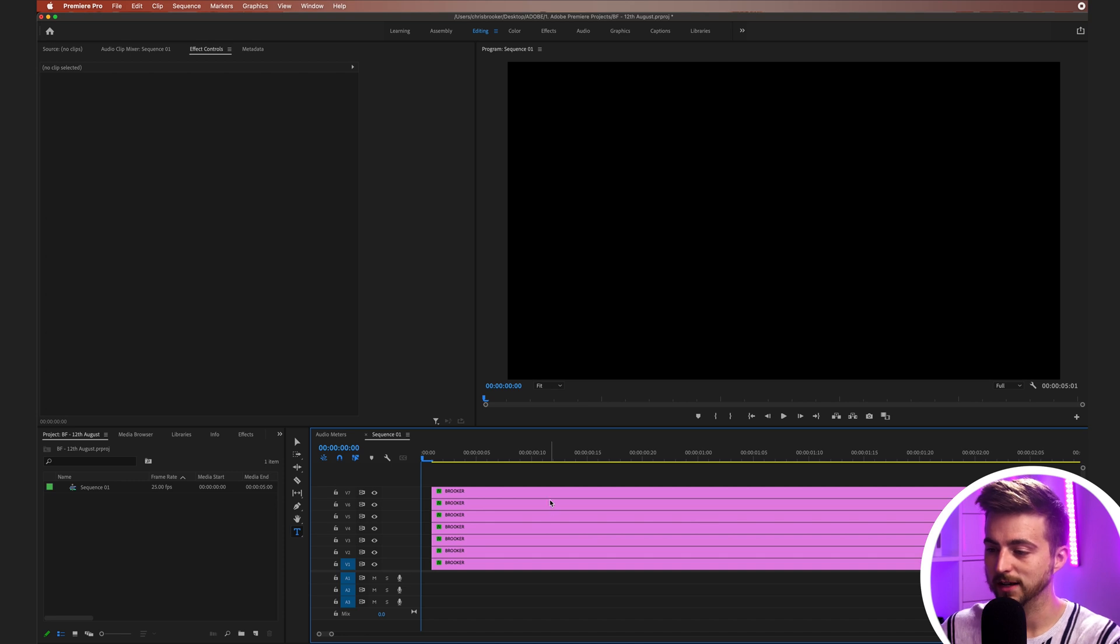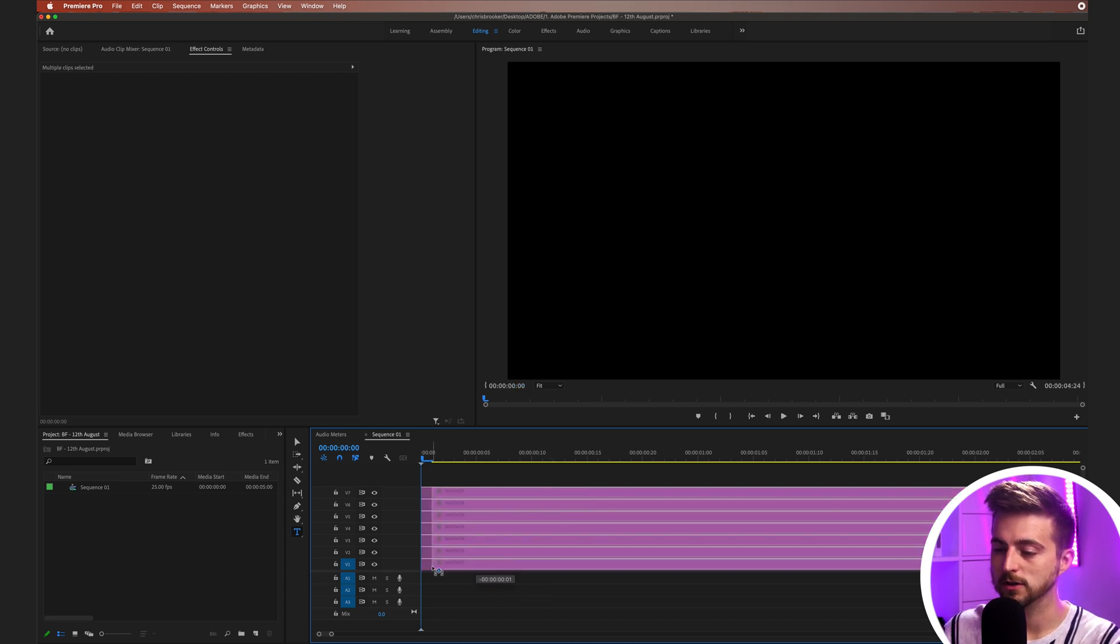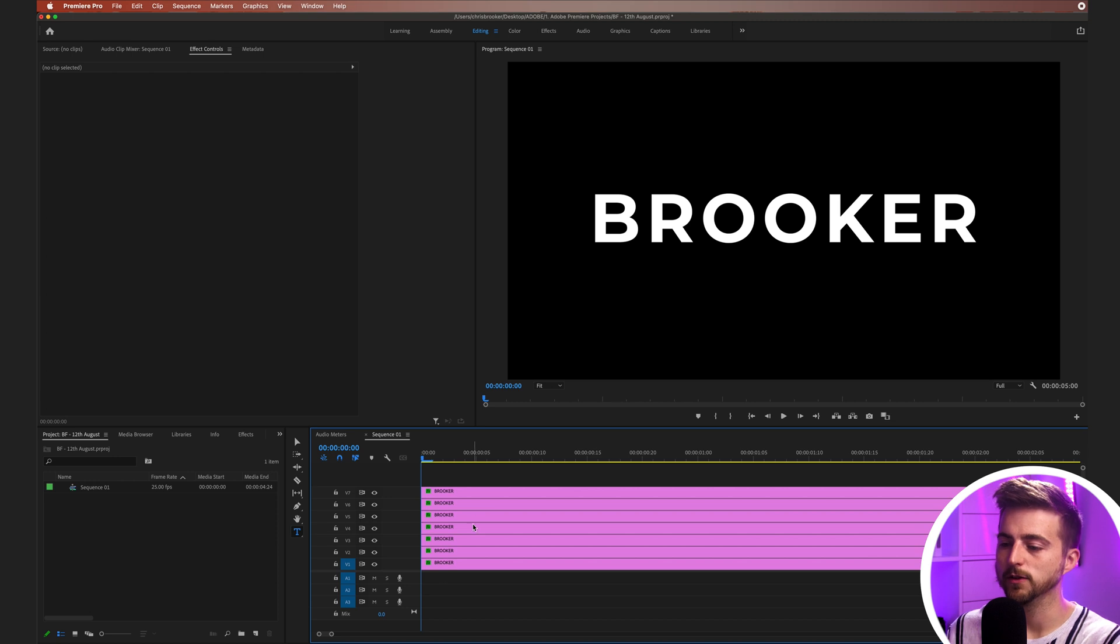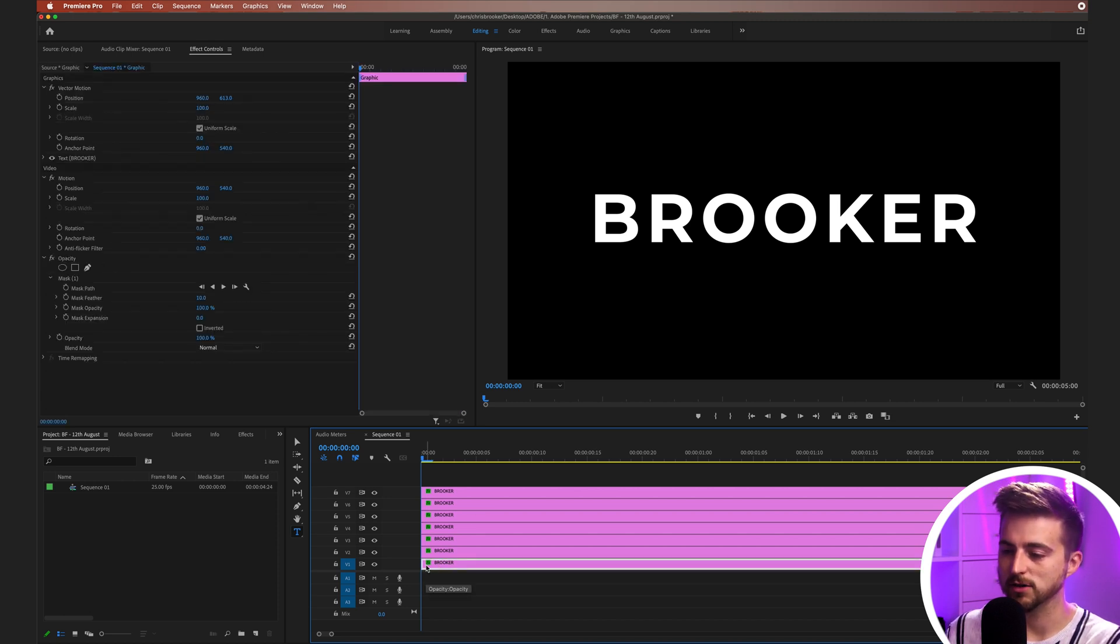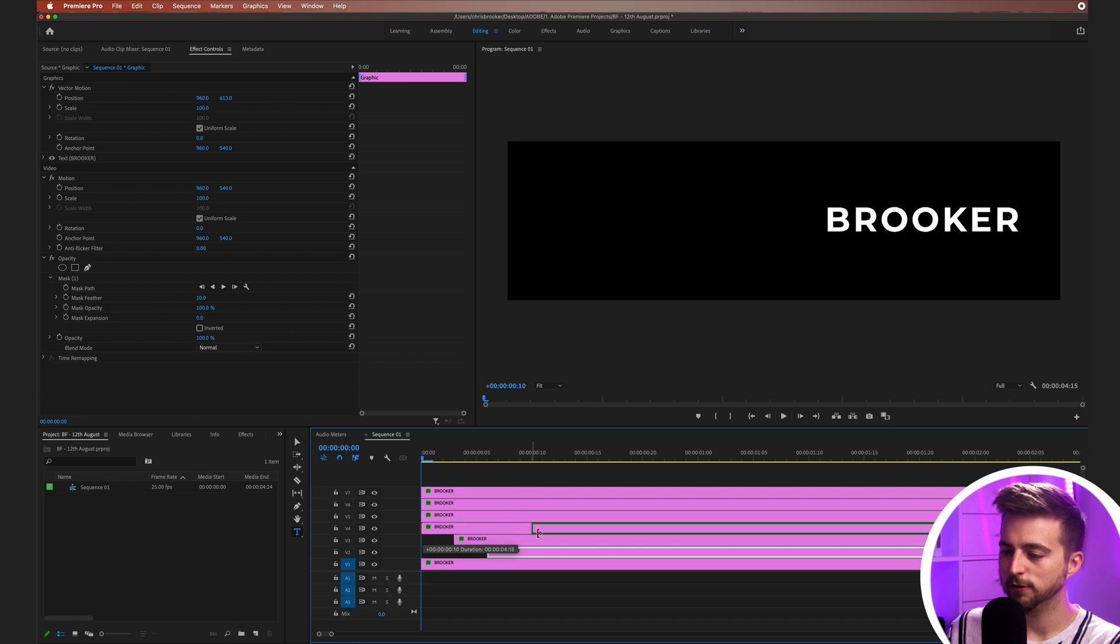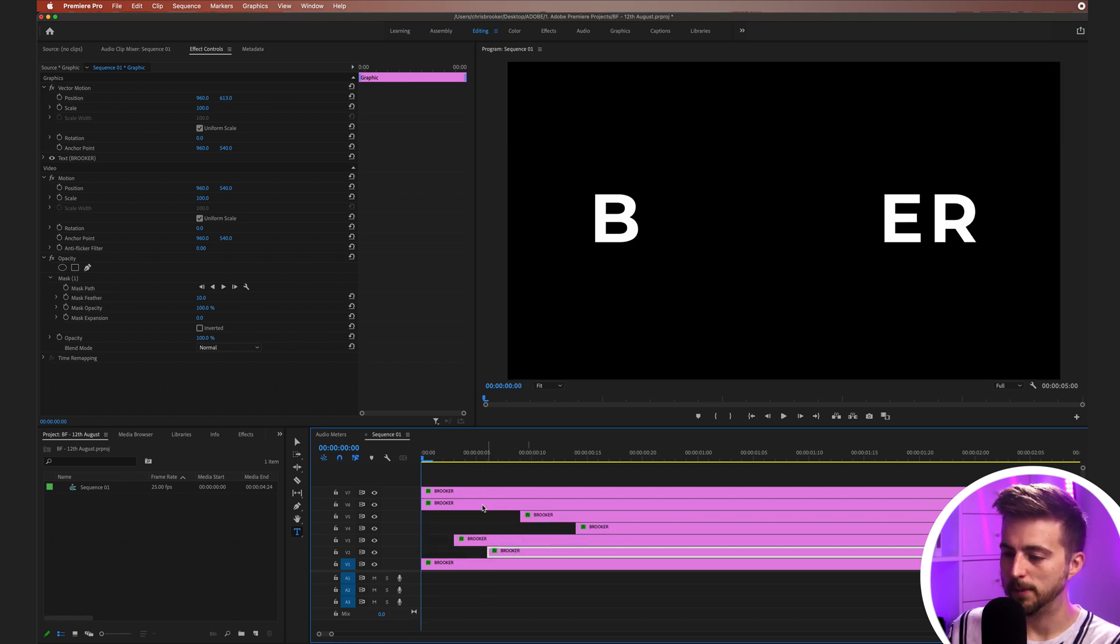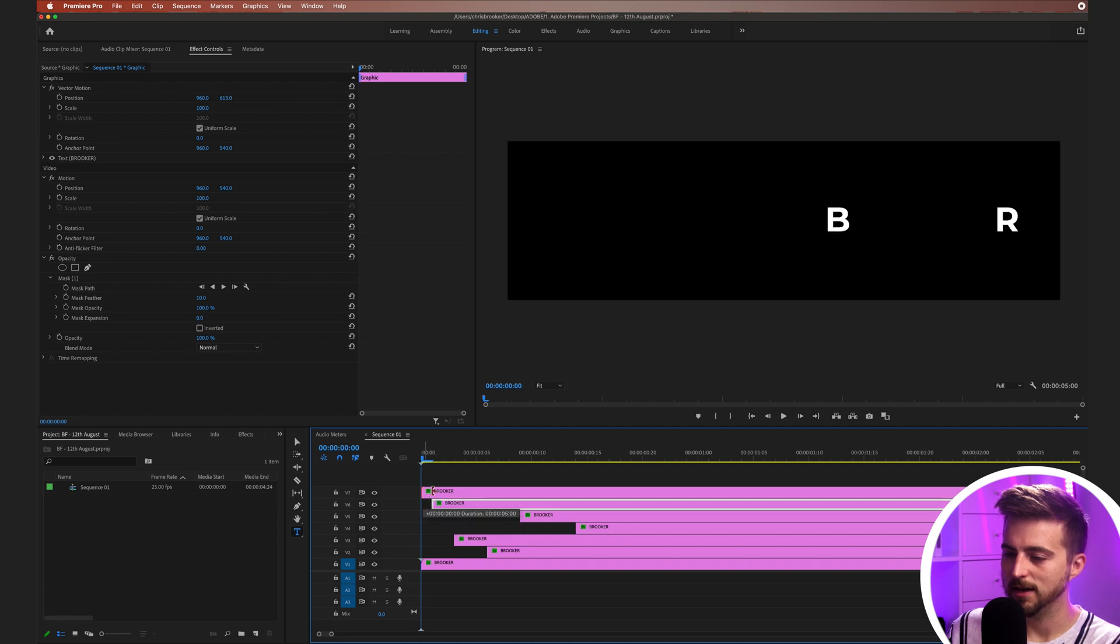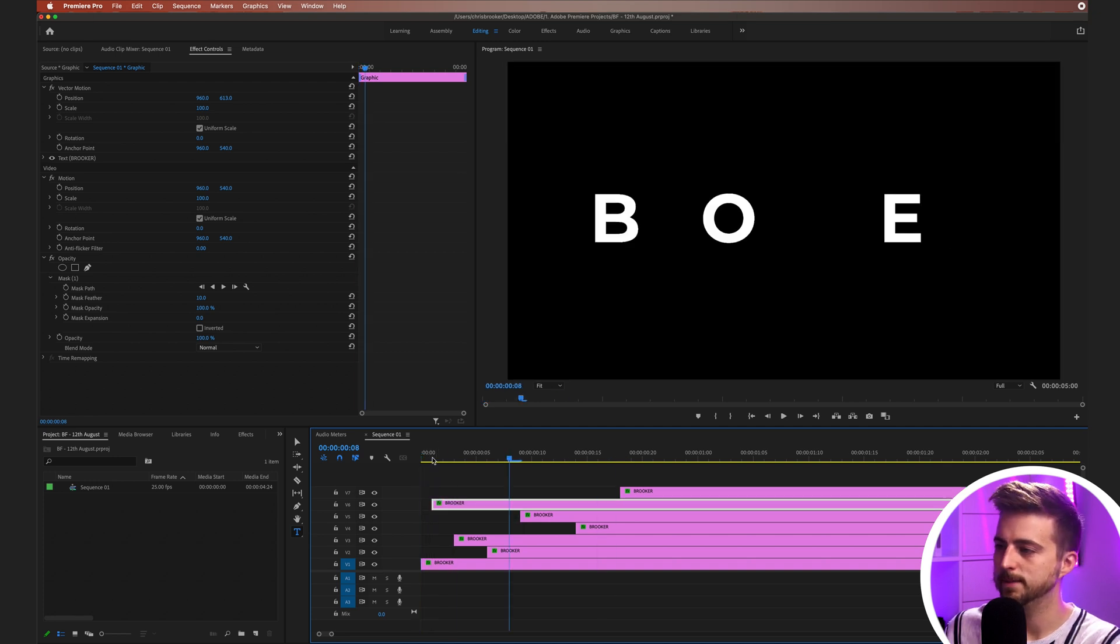Now in order to do that flicker animation, all we have to do is just offset the start time on all of these layers. The title on Video Layer 1 can stay at zero seconds. Video Layer 2 can go across a little bit. Video Layer 3 can go across just a little bit. 4 can go across quite a bit. 5 can go in between there. 6 can go into this gap here. And then 7 can go all the way over there.